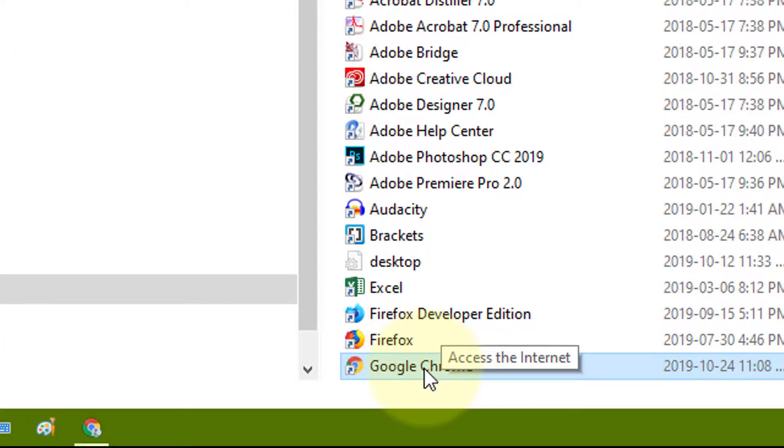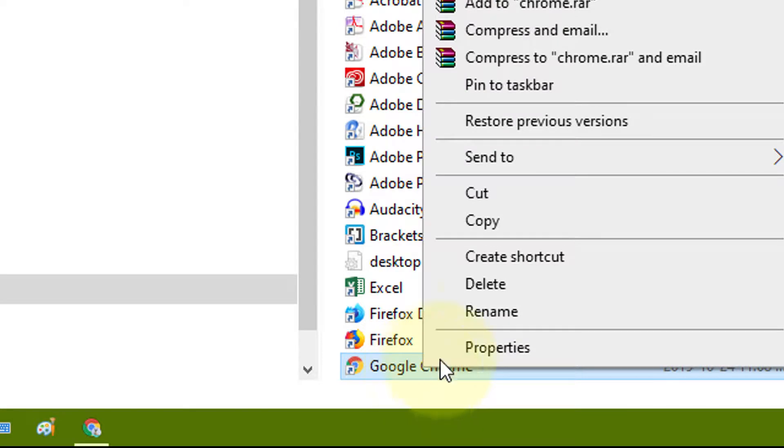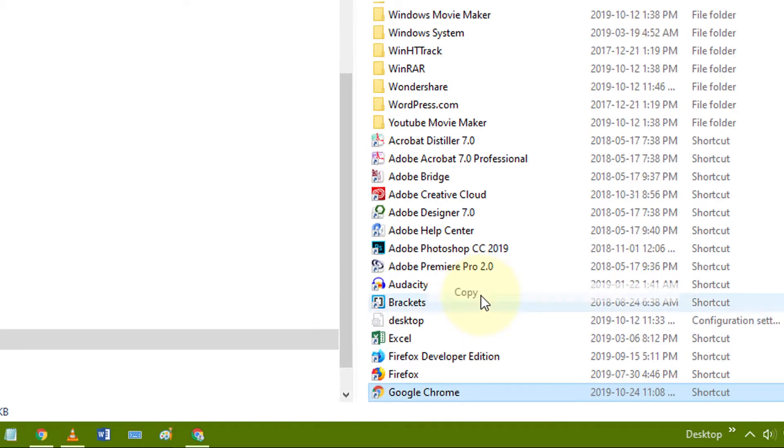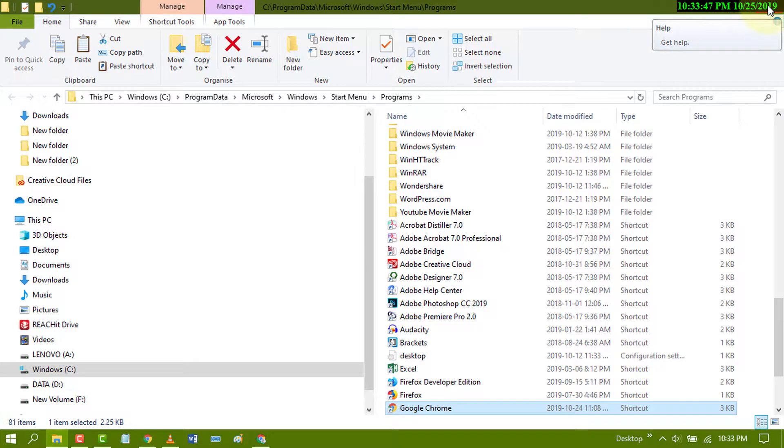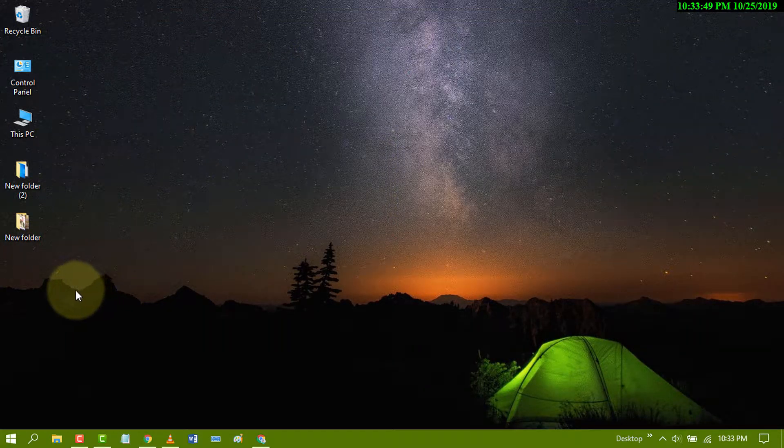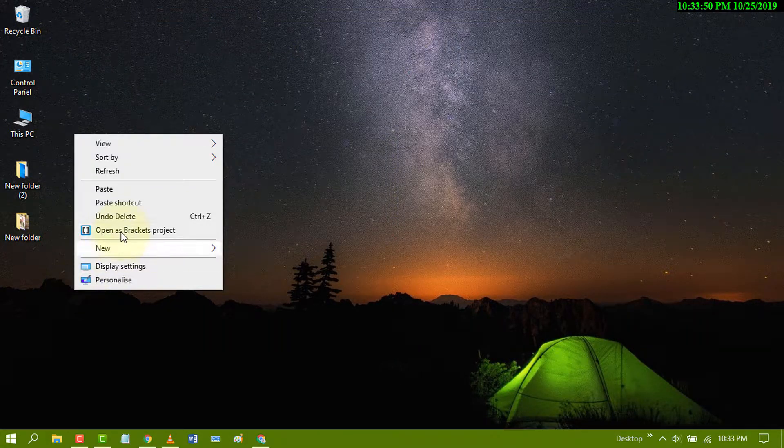Right click on Google Chrome and click on copy. Now close it and paste on your desktop.